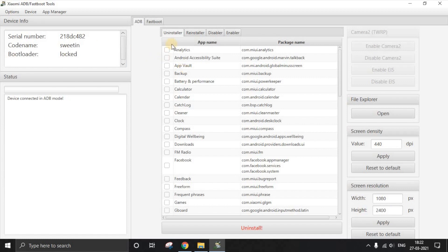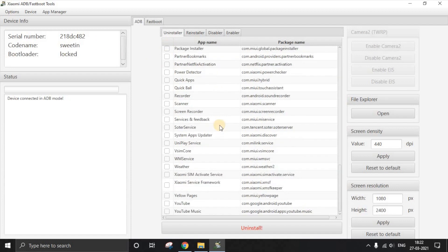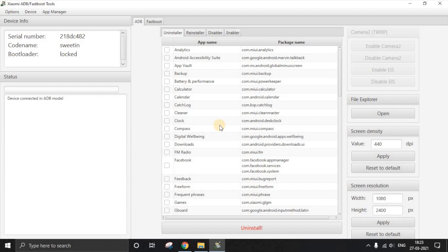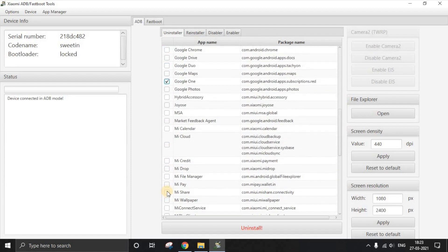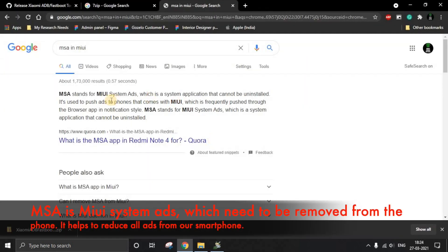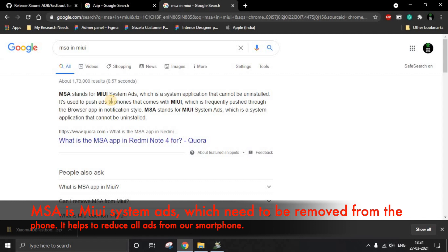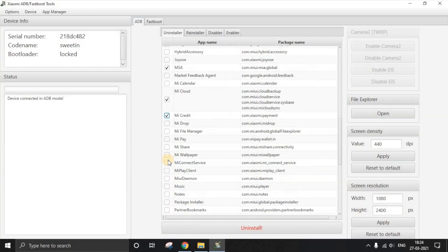Now let's uninstall applications using the tool. The first app is App Vault — just select it and uninstall. Important warning: do not uninstall the MIUI Cleaner, as it may cause a boot loop which is very difficult to recover from. Next, uninstall Facebook Manager, Facebook Services, Get Apps, Google One, Me Cloud, and MSA — which stands for MIUI System Ads, responsible for pushing advertisements to the system.